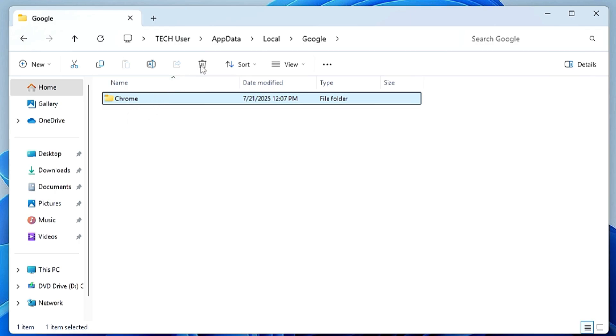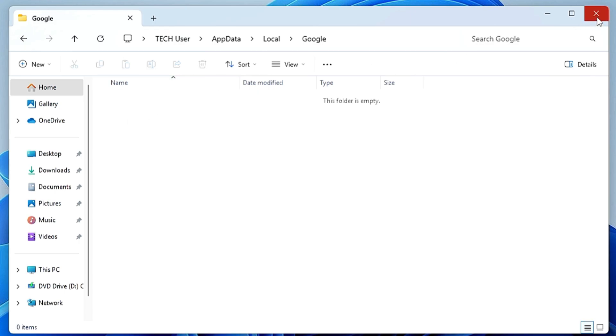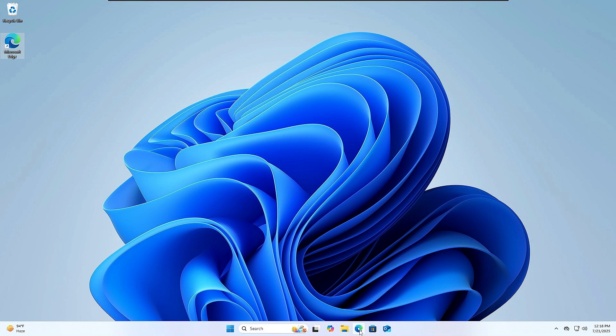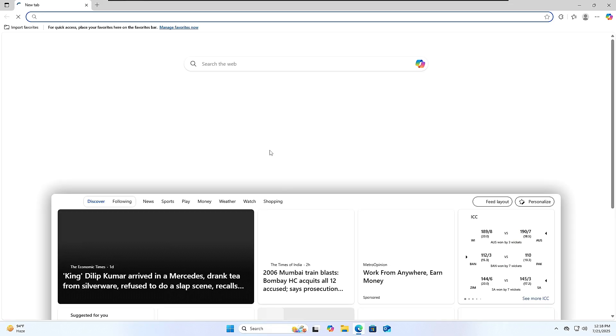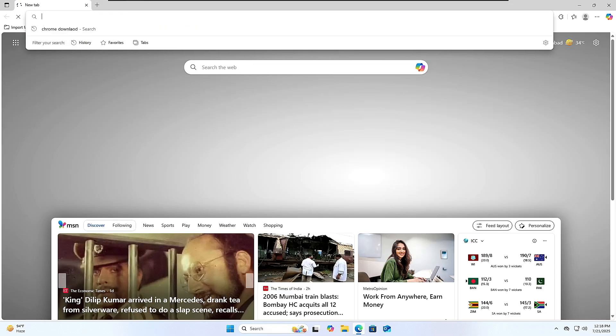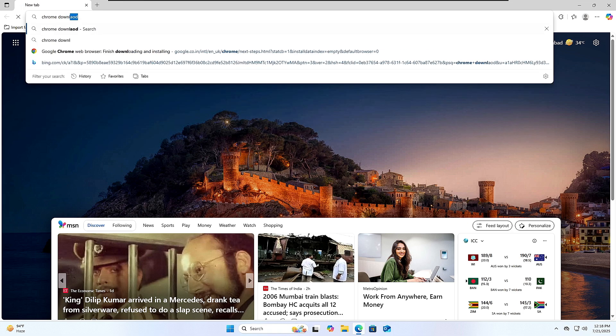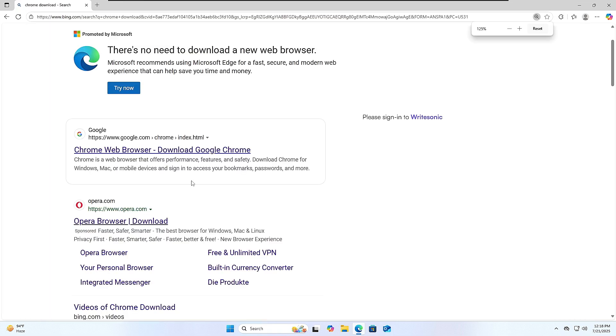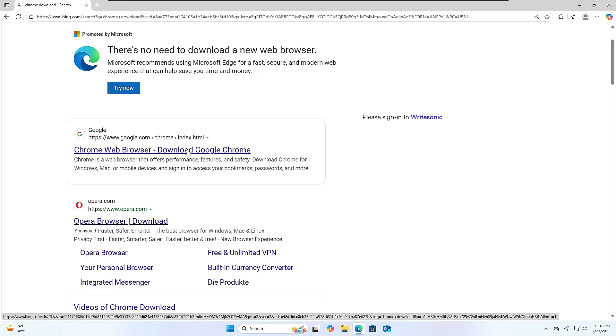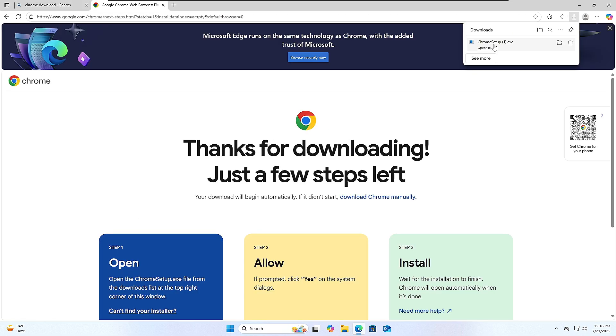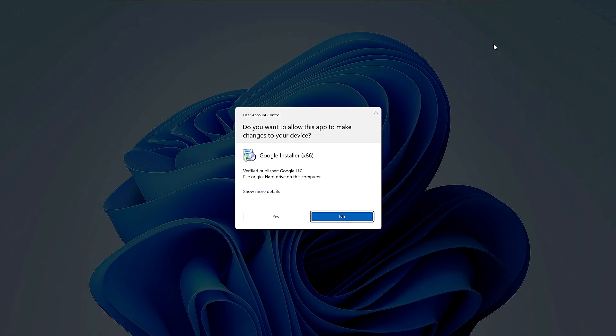And now we are ready to install Chrome again. So bring up any of your other browsers like Microsoft Edge, and then you can search here 'Chrome download'. Then you can click on the first website - Chrome web browser download Google Chrome. Click Download Chrome, click on the downloaded setup file.